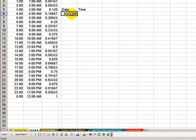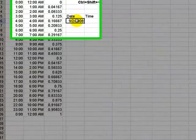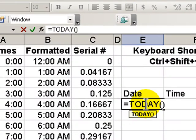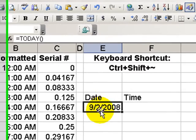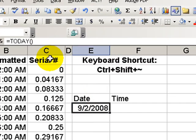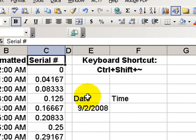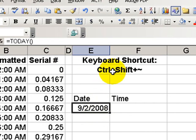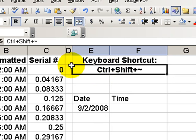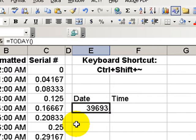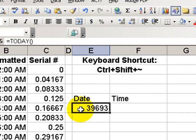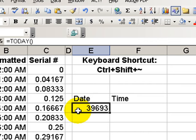You'll recall from the last lesson that when we enter a date, in this case we use the today function, Excel returns today's date, but it stores a serial number in the cell. To reveal the serial number, we'll use the keyboard shortcut Ctrl-Shift-Tilde. Our keyboard shortcut reveals a serial date of 39,693. Excel starts counting time on January 1st, 1900. So, this serial date for today is the amount of time that has elapsed since January 1st, 1900.